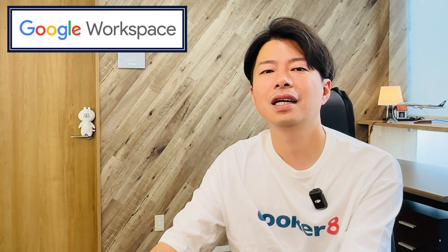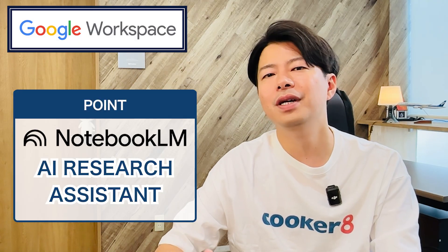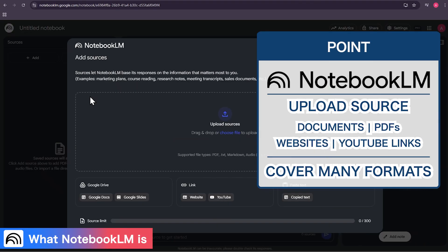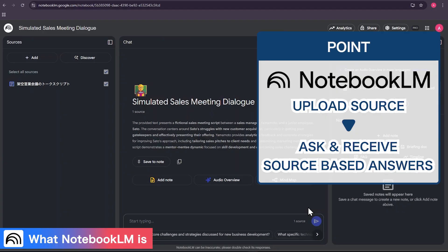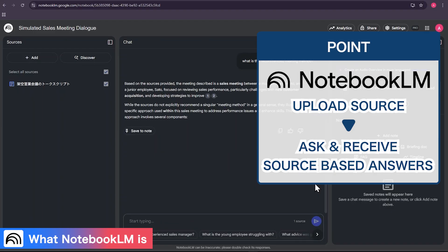For those who are new to it, let's quickly recap what Notebook LM is. Think of it as your personal AI research assistant. You upload your sources like research papers, business reports, lecture notes, even website links, and Notebook LM masters the material. You can then ask it complex questions, get summaries, and find specific information in seconds.